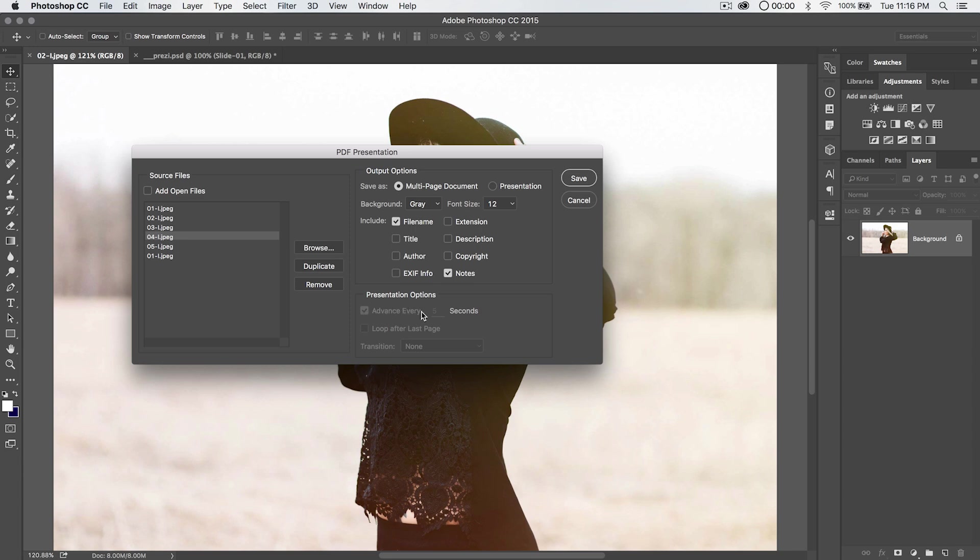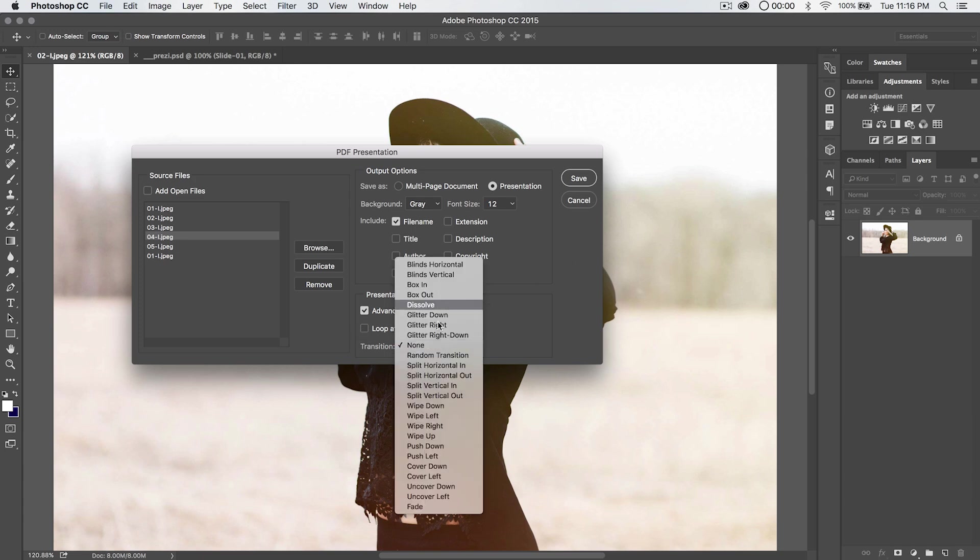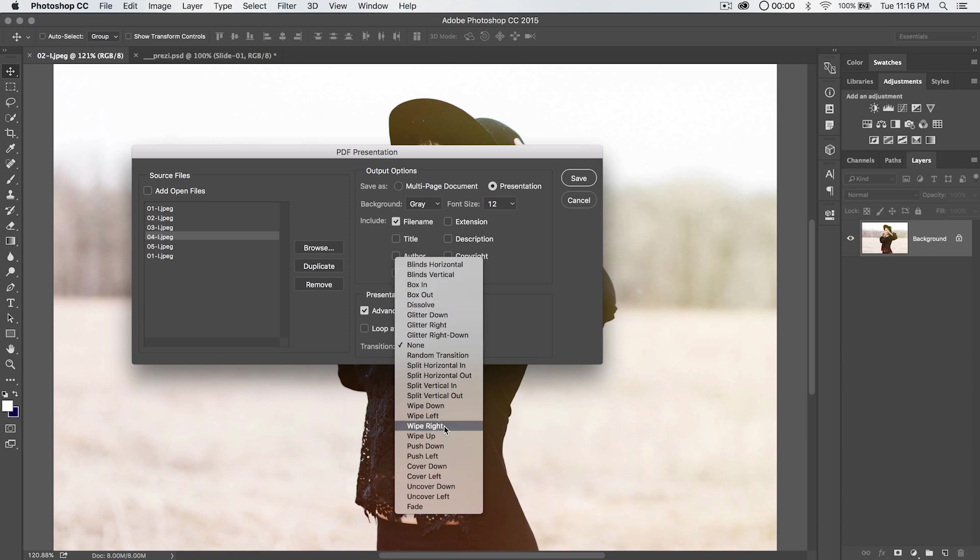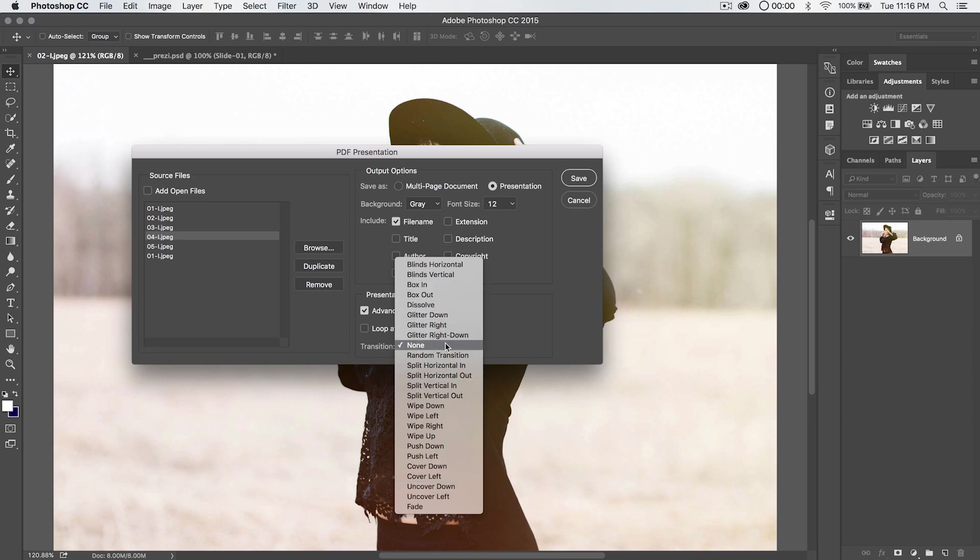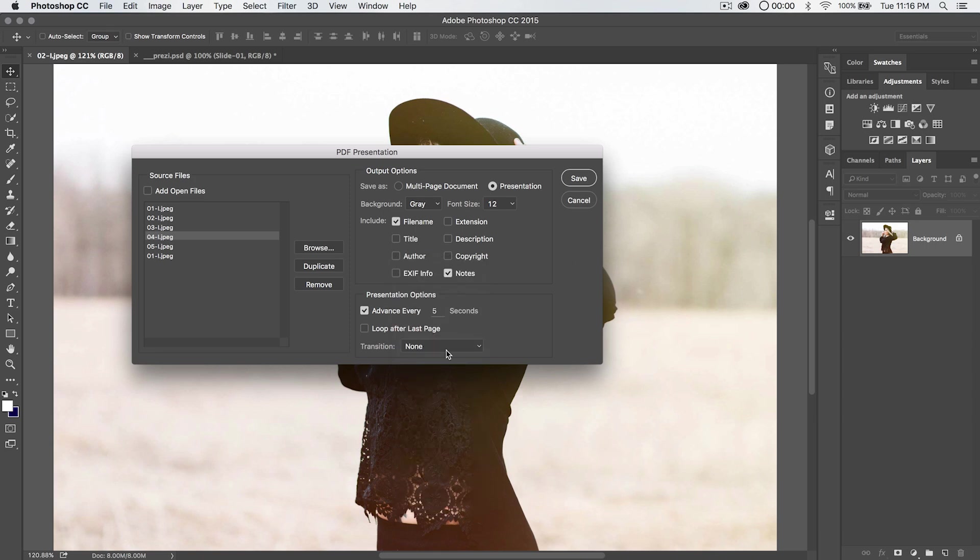And the presentation options, those obviously matter if you're creating a presentation. And a presentation is basically a full-screen PDF. It goes to the Adobe Acrobat full-screen mode, and you can choose to auto-advance pages every X number of seconds to loop after the last page. You've got a bunch of transitions. Most of the transitions I've found are kind of, I don't know, chintzy. Maybe fade is okay. But the dissolve is really not like a real dissolve, and some of the others are just really bad. So I probably would go with none unless you're really shooting for a particular look.